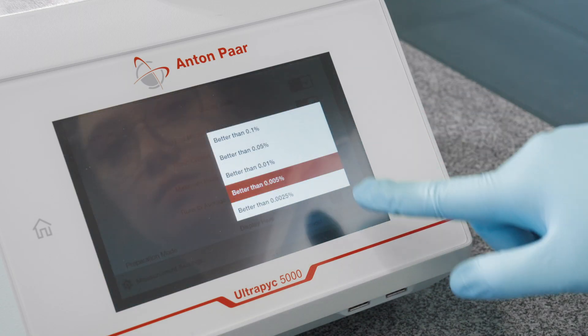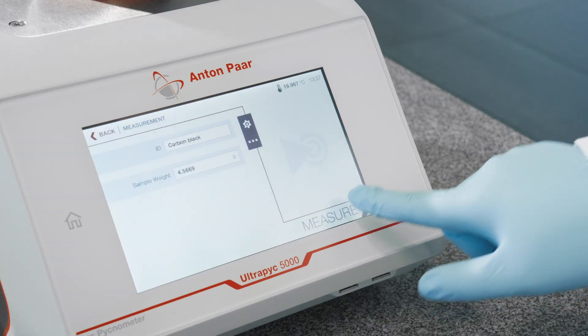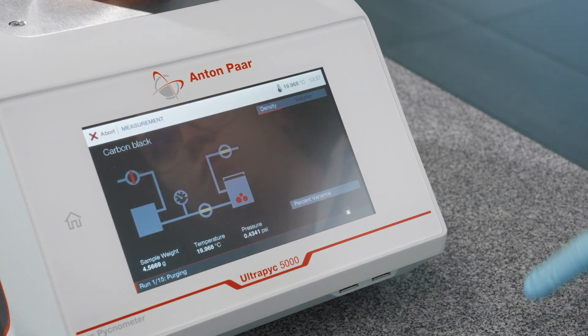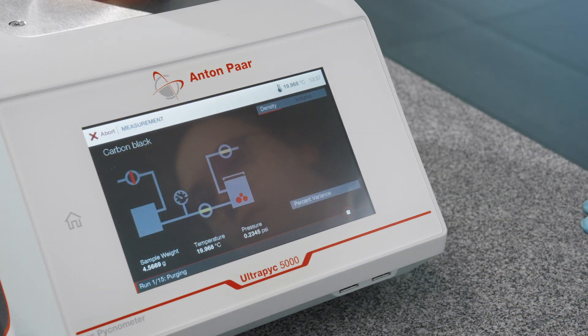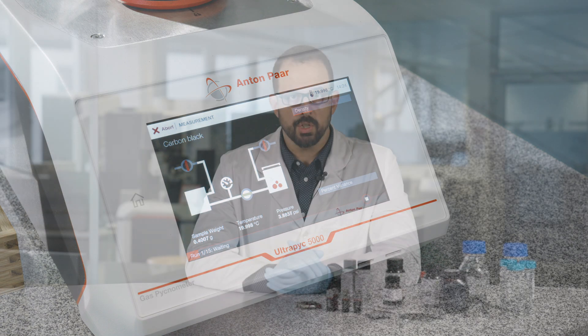And finally, select the end criteria based on the accuracy required. After you start the measurement, the instrument will generate the data automatically and provide the value of the skeletal density of the sample. It is necessary to accurately measure the density parameters of electrode materials to ensure proper characterization of the powder and slurry and predict the effect on the quality of the final product — the battery cell.